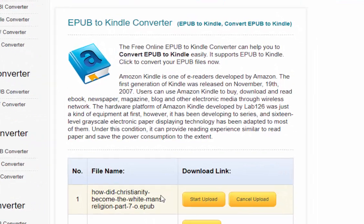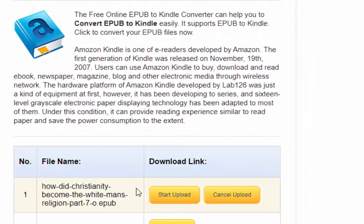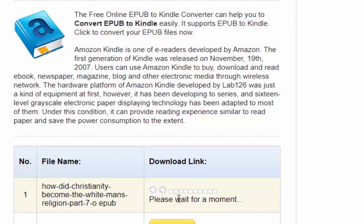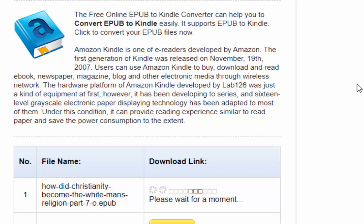Okay, the file name's now appeared in there, so I left click start upload. It says please wait for a moment. This bit might take a bit of time, so I'm going to pause the video while it's converting and uploading the file, and we'll come back to it when it's finished.